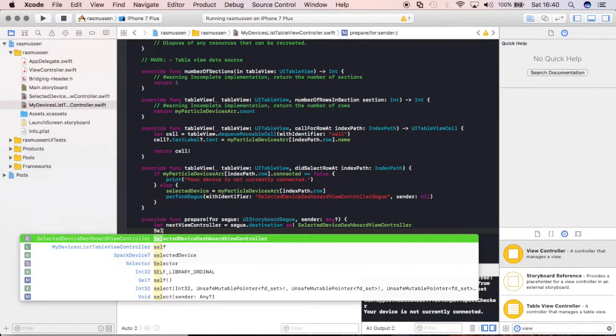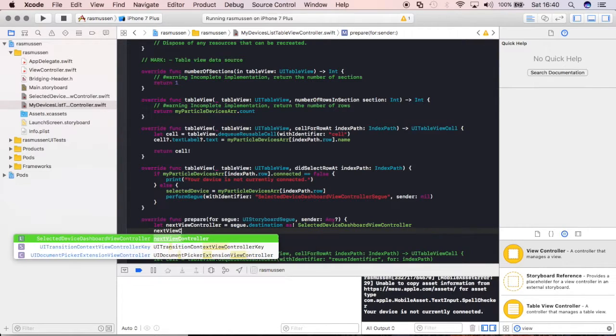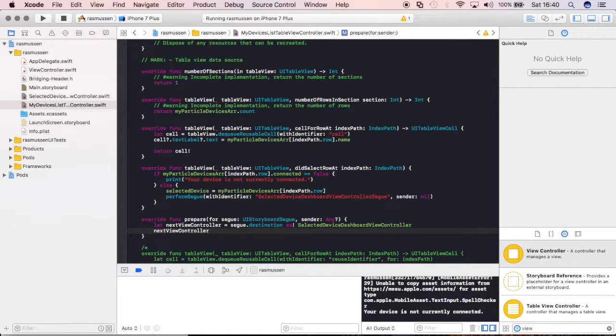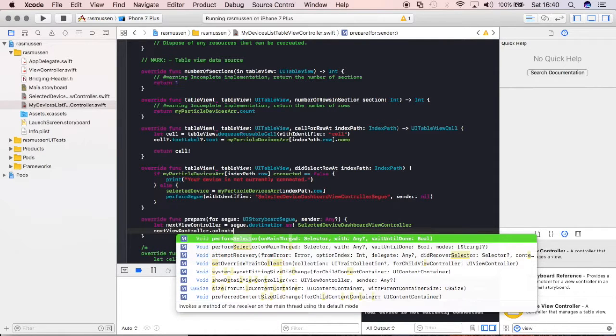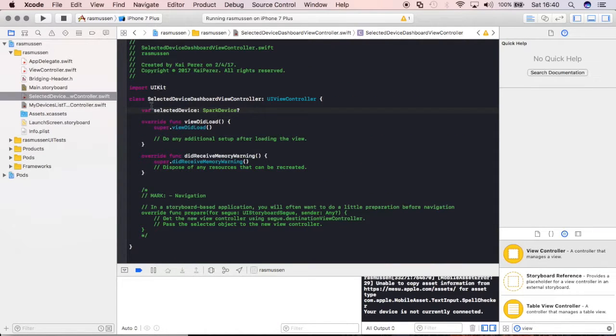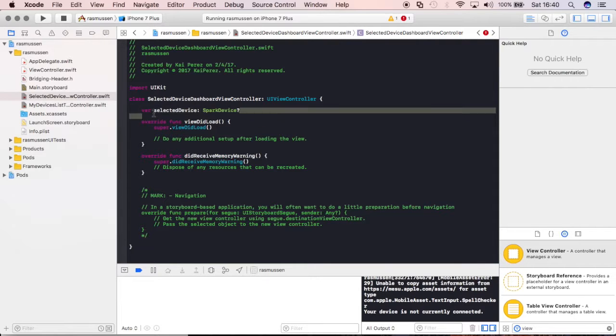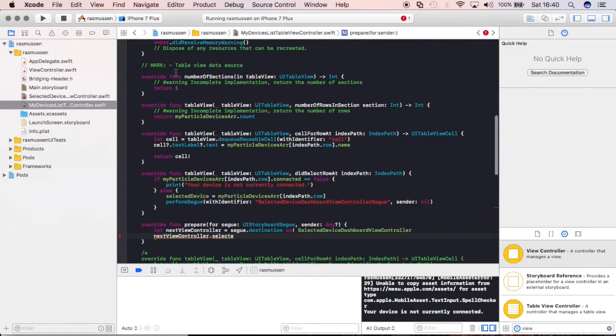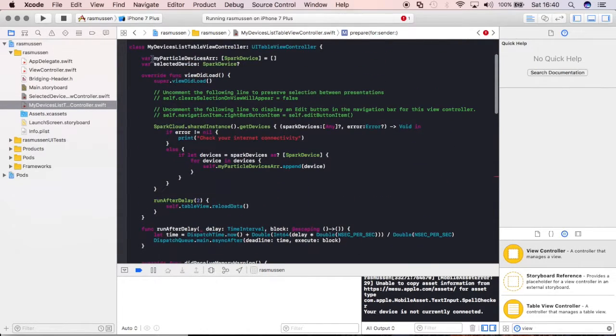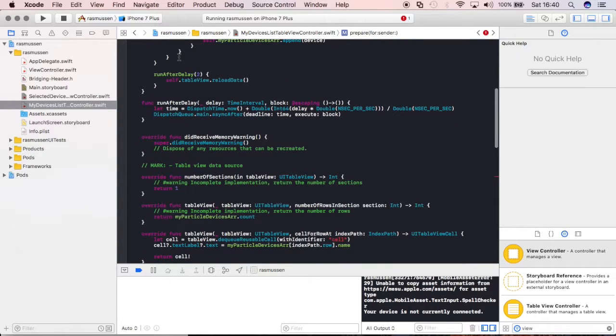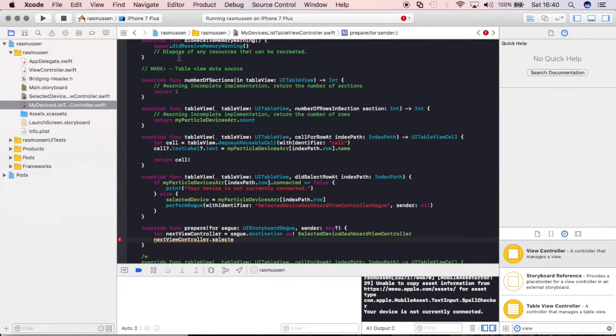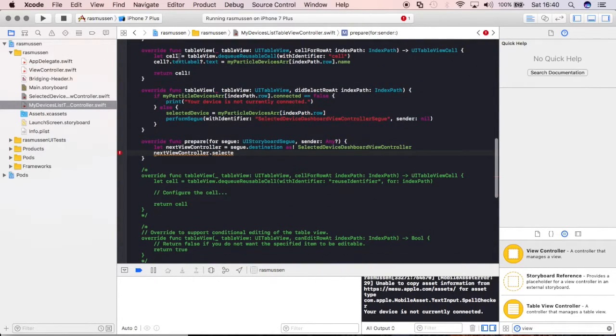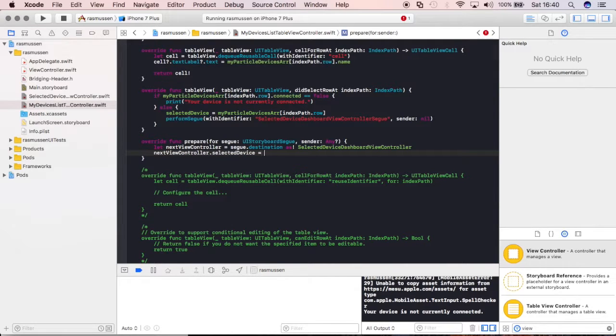And then, we're going to say we want to make the variable inside of that file. So, selected, or sorry, we'll just reference it by its new variable that we made. Dot. And then, it has a variable called selected device that we made right here. So, now, what we're going to say is we're going to make this variable equal to the variable that we have up here, which is taking on the value of whichever cell we've selected. So, selected device is going to be equal to selected device.